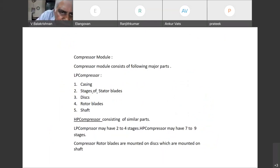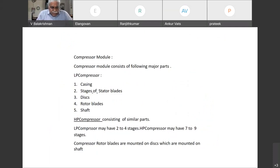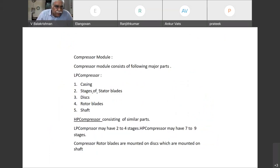The LP compressor consists of the following major parts: it has a casing, it will have stages of stator blades, it will have discs, it will have rotor blades, and it will have a shaft.